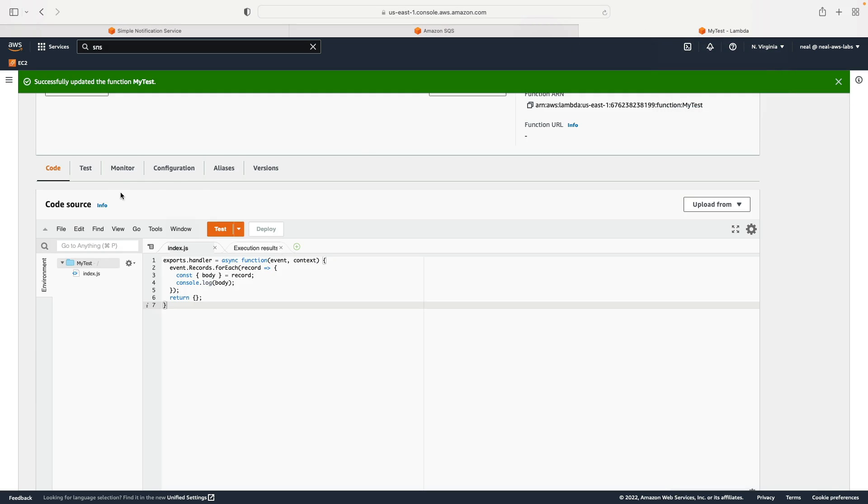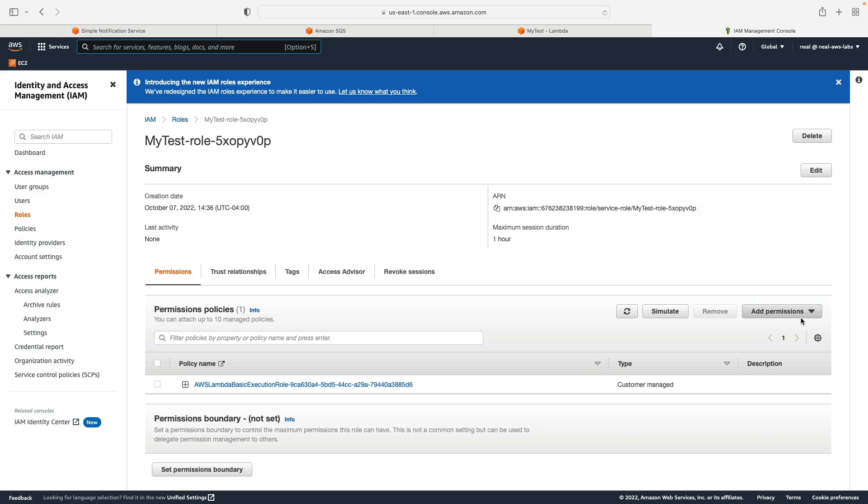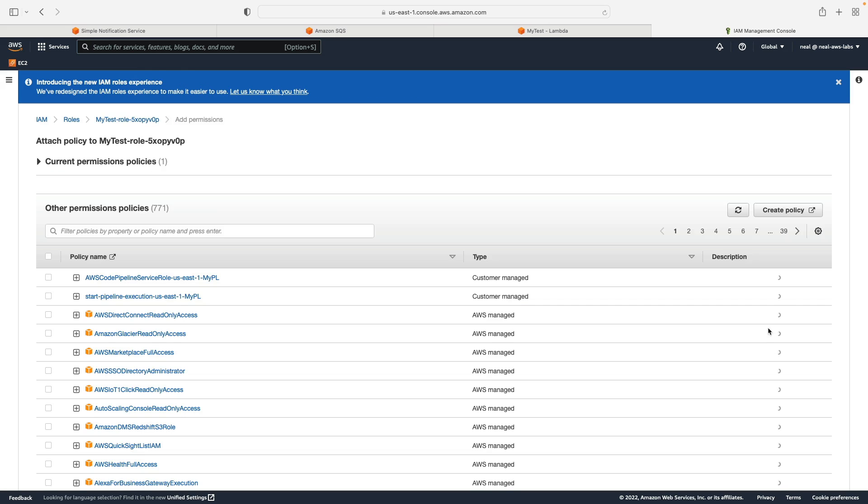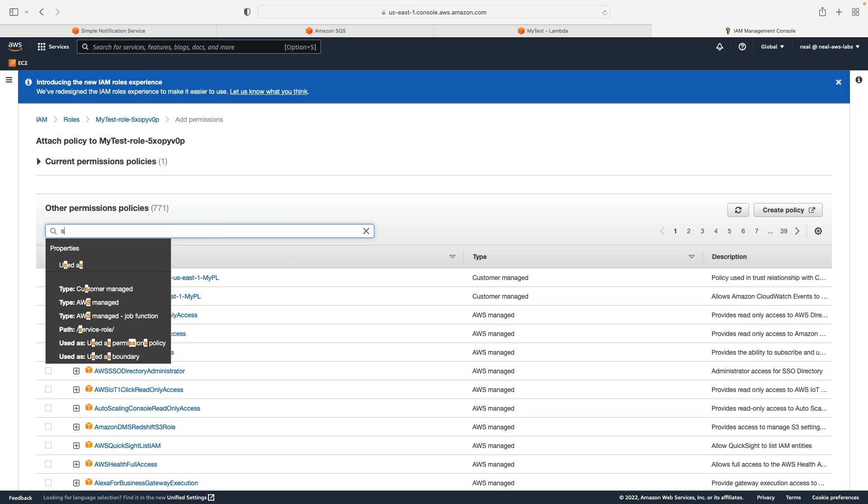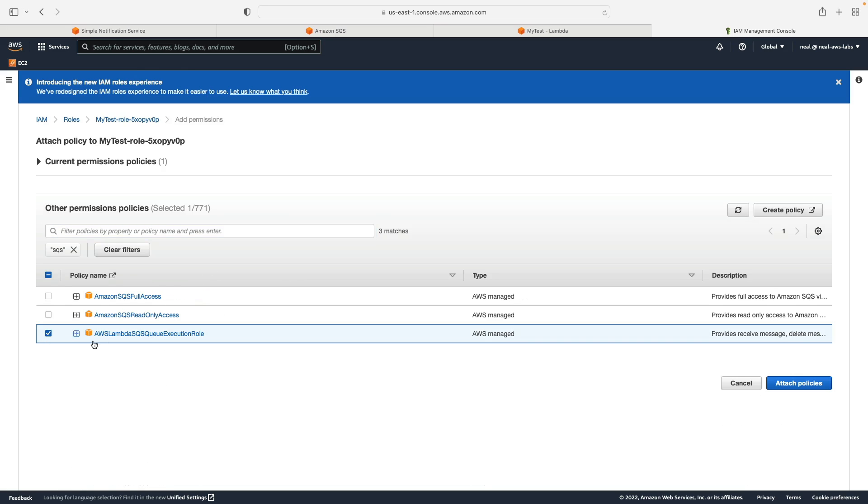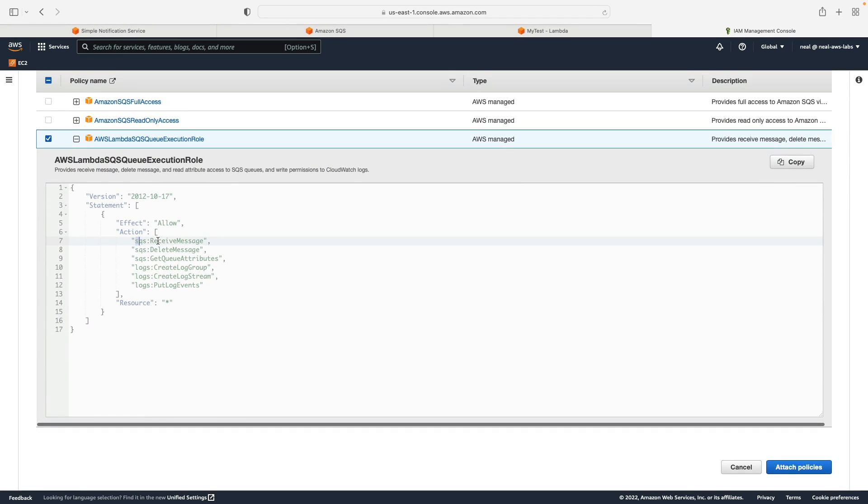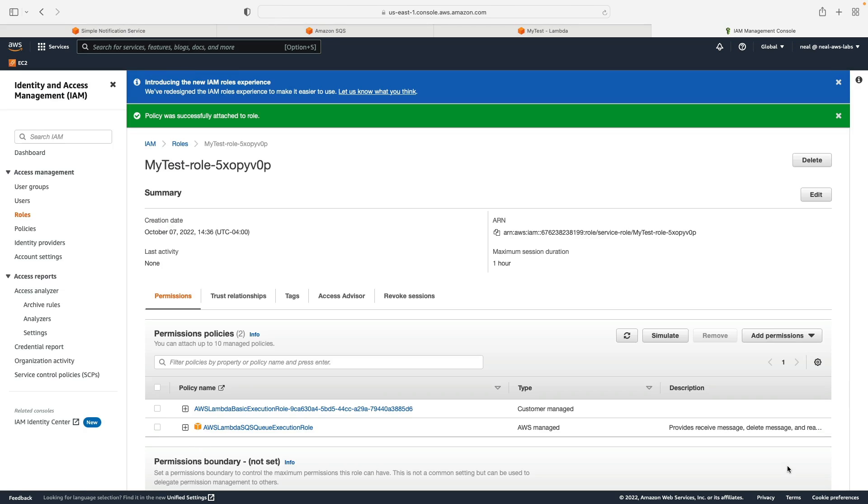So back in Lambda, let's go to configuration, and then choose the execution role, then I'm going to click on add permissions and attach policies. Let's just search for SQS. And what we want is the SQS execution role. This does have the receive message and delete message permissions. So we'll attach that policy to the role.